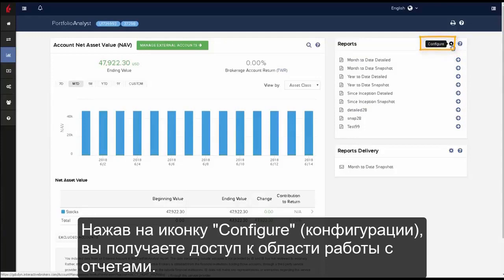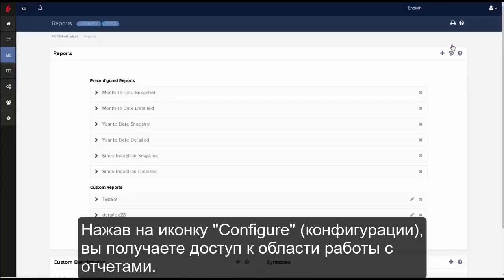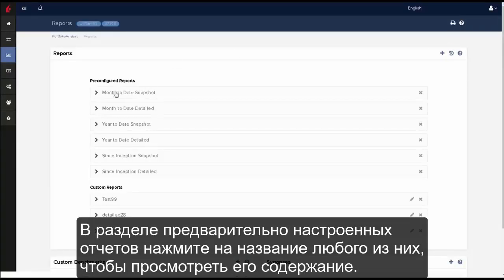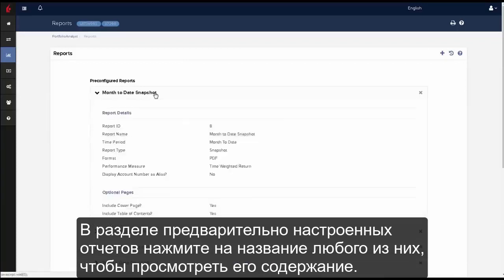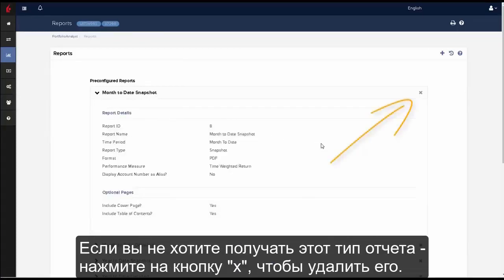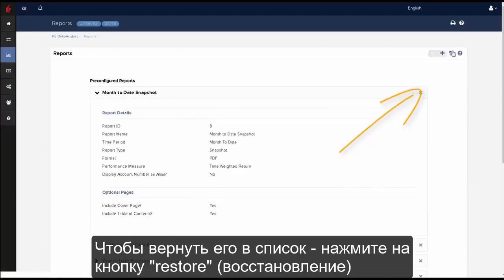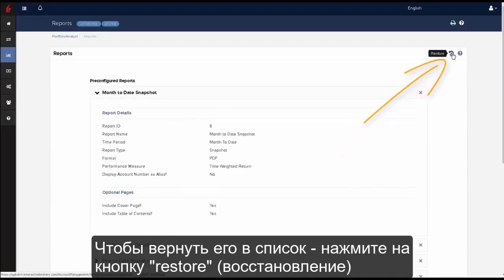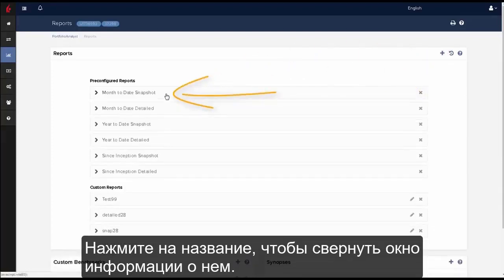Click on the configure gear icon to access the reports area. In the pre-configured reports area, click on any of the reports to expand its content. If you don't want to include this report in the listing, use the X icon to delete it. To add it back, use the restore icon. Click on the report title bar to contract the display.